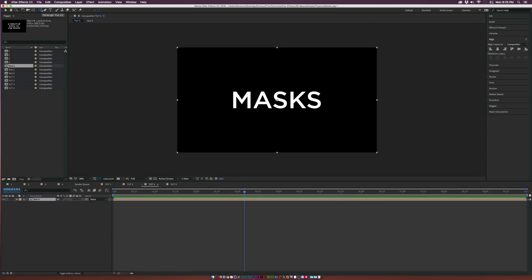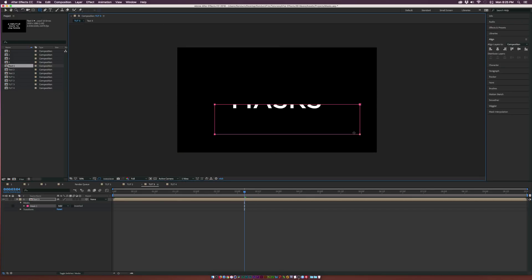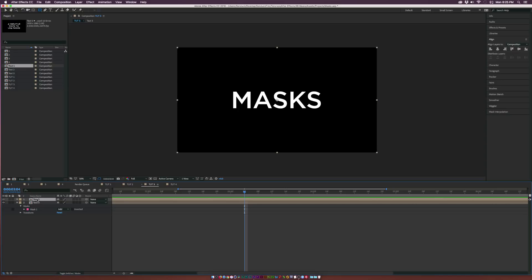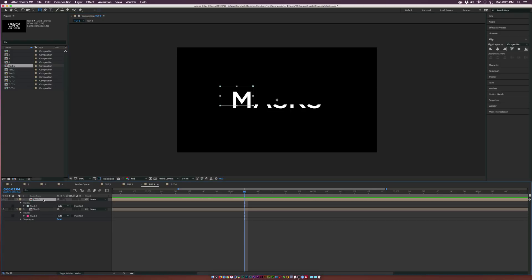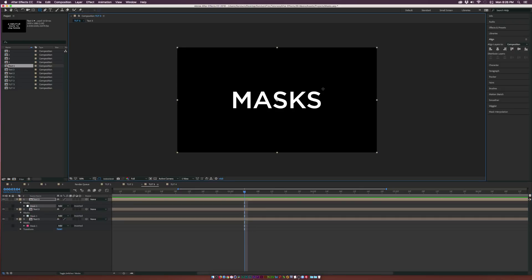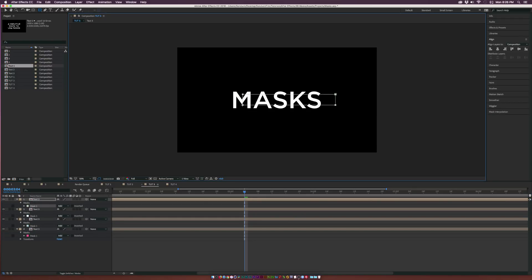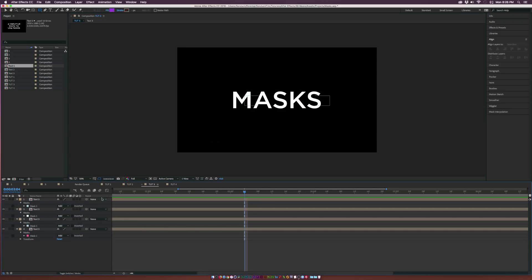Moving on to the third mask technique — this is more of a mask transition. Grab the rectangle tool or any shape tool and draw a thin mask on the text layer. Duplicate the layer, hit M, delete the original mask, and draw a new mask for the next section. Keep duplicating and drawing new masks to fill in sections — basically filling in the full text across multiple layers, each with its own mask.